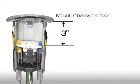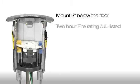The devices mount 3 inches below the floor. This helps reduce the likelihood of tripping and protects the electrical connections within the device.